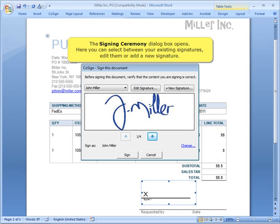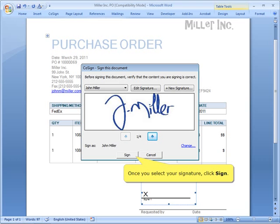Here you can select between your existing signatures, edit them, or add a new signature. Once you select your signature, click Sign.